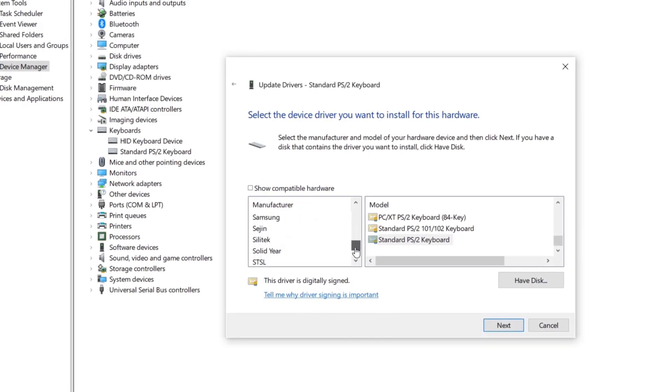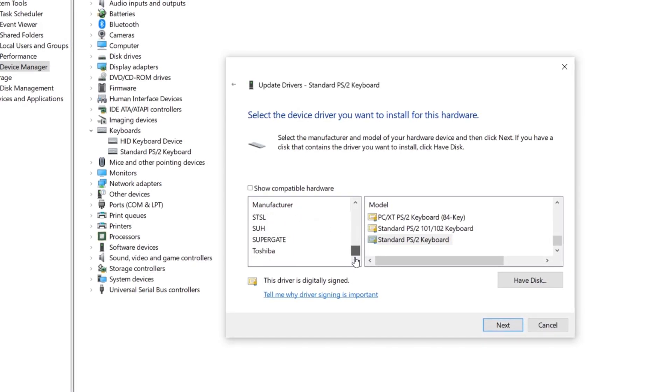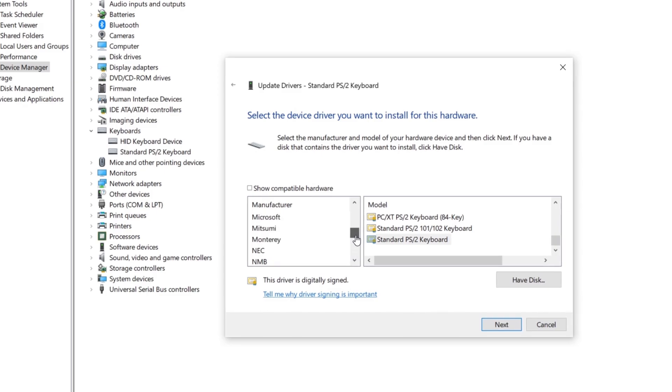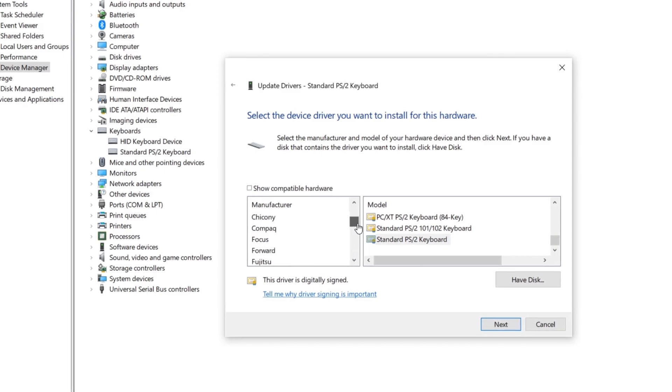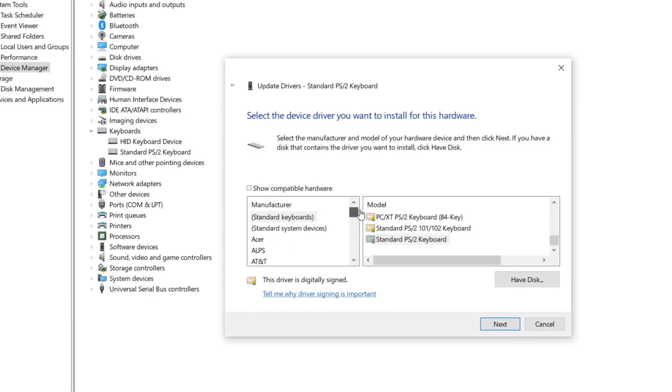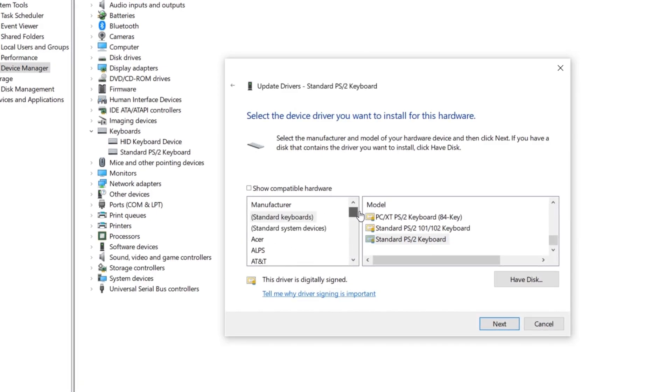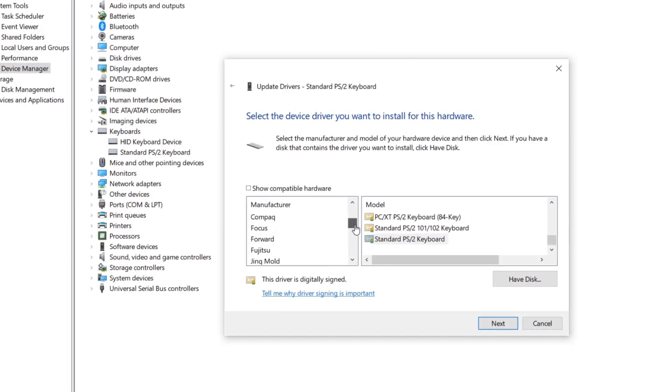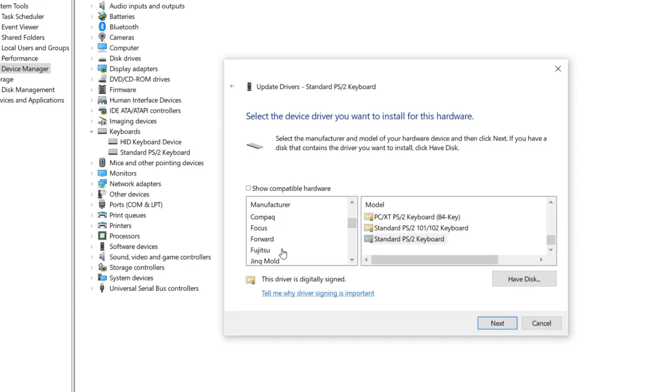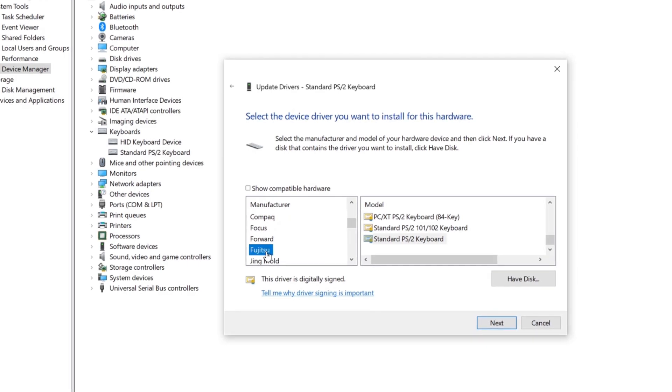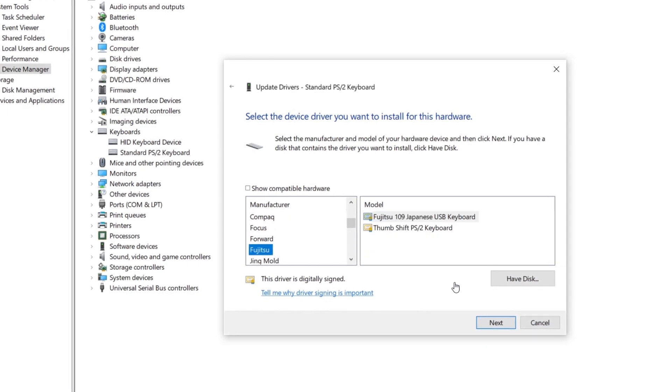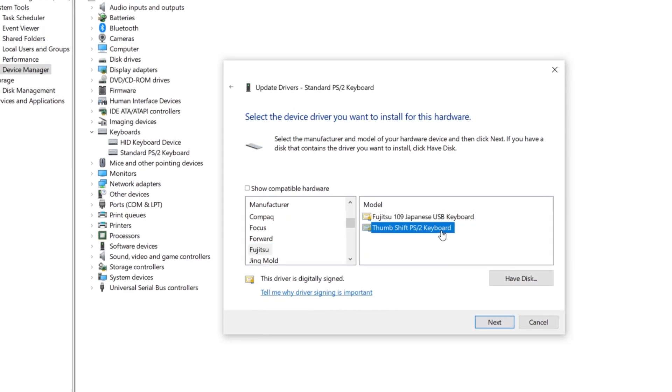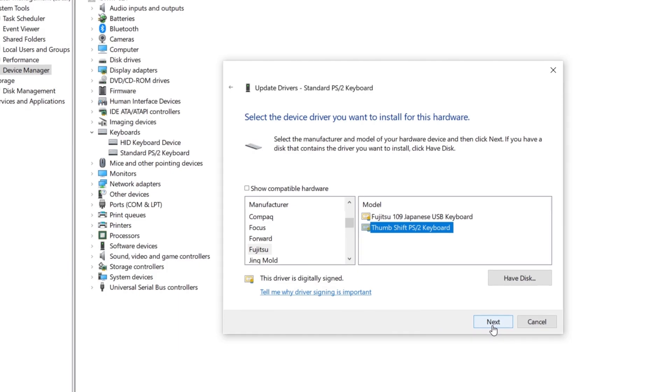We can scroll down to view the list. You can select anyone from the list. Here we are selecting one manufacturer and model. Click Next.